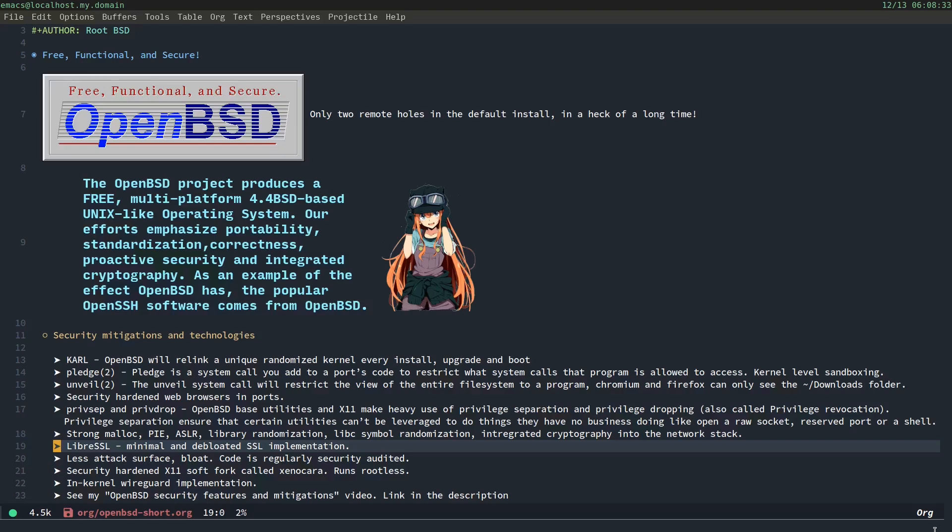LibreSSL. LibreSSL is a minimal and debloated SSL implementation. Now, it's API-compatible with OpenSSL and everything on the web, but it has a lot of old and unused code removed out of it. So, this was after the whole Heartbleed fiasco.